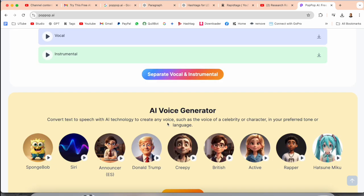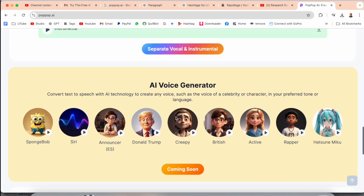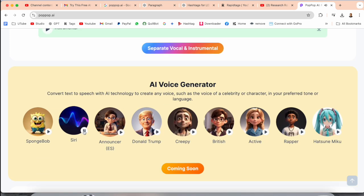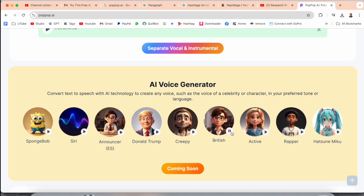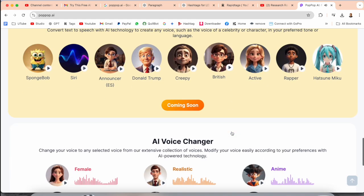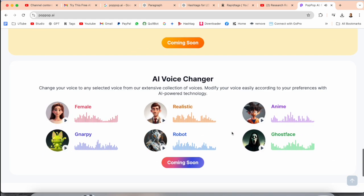The AI voice generator is another feature. You can generate voices — for example, 'Under the vast polar skies, a magical dance.' Some other voice options are also available here, where you can choose which type of voice or person you want. More features are coming soon.